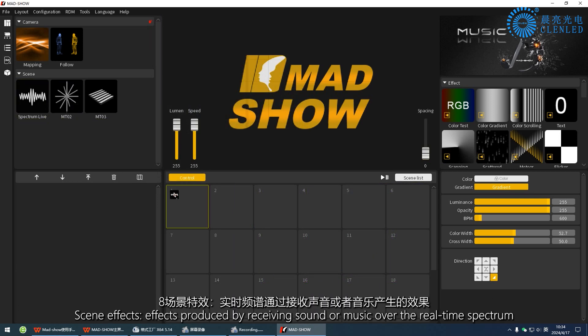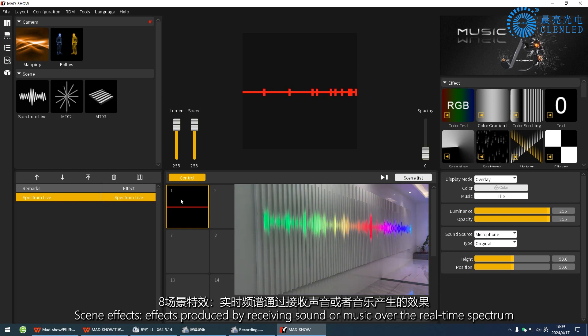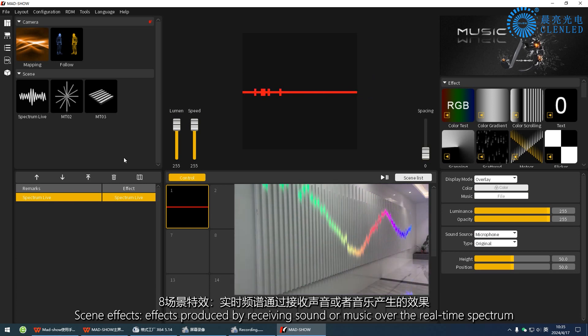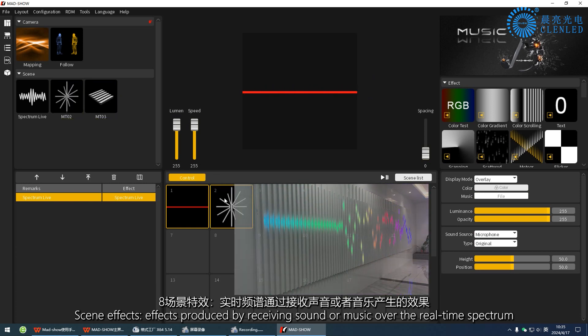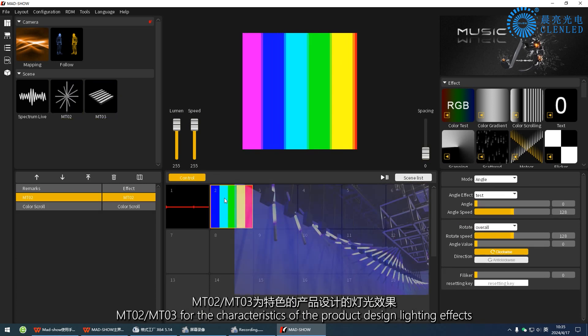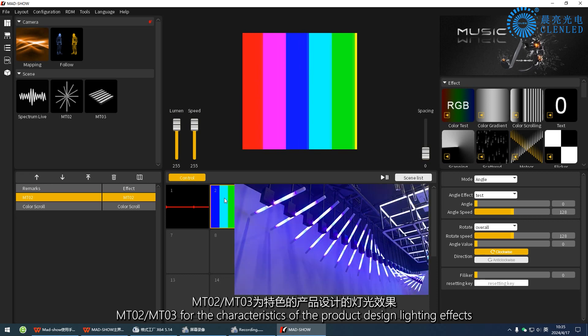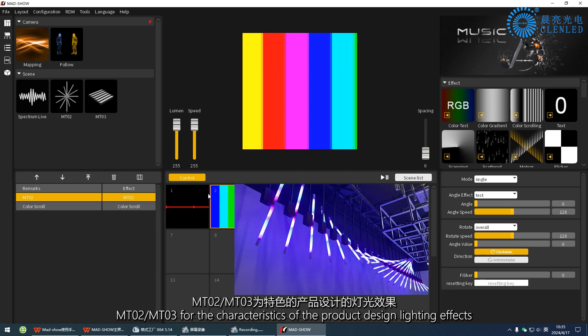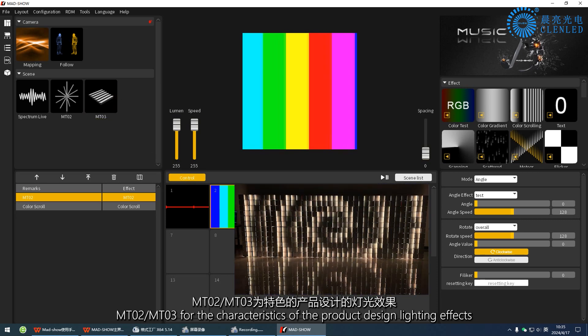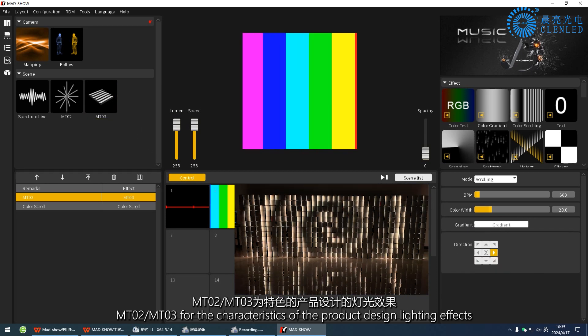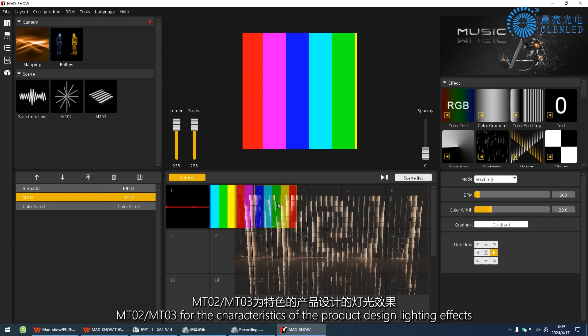Eight, scene effects. Effects produced by receiving sound or music over the real-time spectrum. MT02 and MT03 for the characteristics of the product design lighting effects.